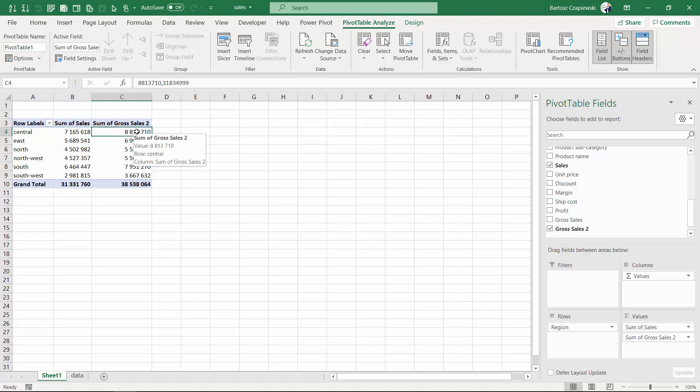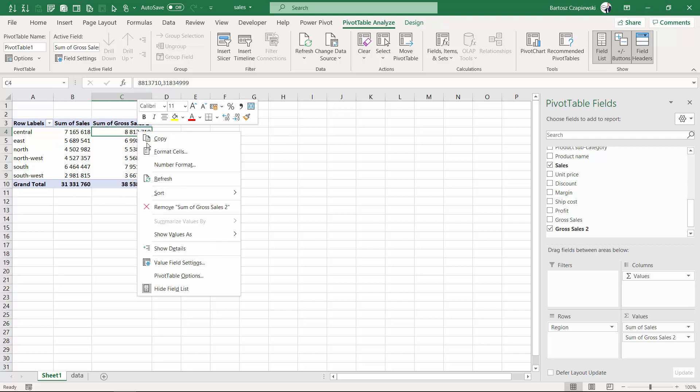What is really interesting, this kind of calculation doesn't allow you to change the summarize values by option. Why is that? Because the only available calculation inside of calculated field is the summing calculation. You cannot count, you cannot find the mean max.